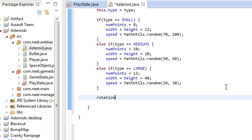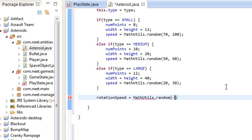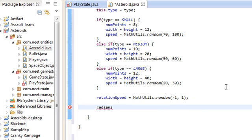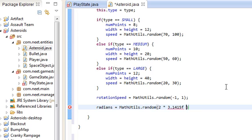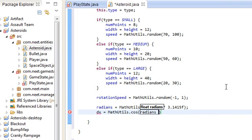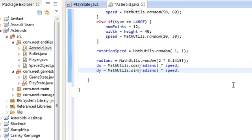We also need a rotation speed, anywhere from negative 1 to 1 radians per second. We also need a random direction that the asteroid will travel in: Math.random times 2 times pi. This is just to get a random direction in all 360 degrees. Then set the vector using cosine and sine of the radians, and multiply by the magnitude speed.